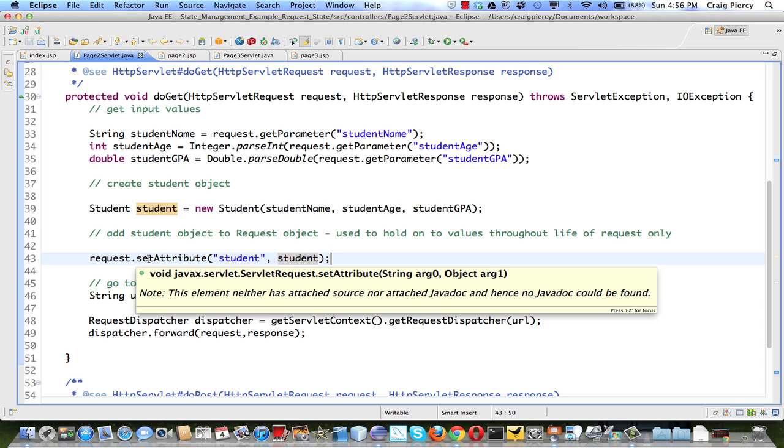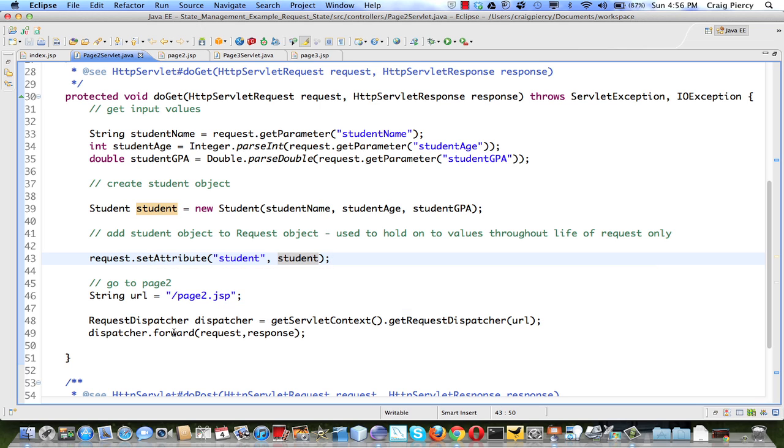You might recall that every Java class extends the Java object class. I like to think of this as compressing the student object down to a generic object size just for transport. Execution will be passed to page2.jsp when we forward it, so let's see what happens there.